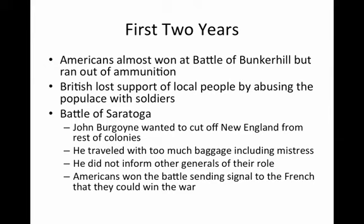The First Two Years: The Americans almost won at the Battle of Bunker Hill but ran out of ammunition. The British lost the support of the local people by abusing the populace with soldiers — British soldiers tended to look at American colonists as the scum of the empire, which undermined their strategy of isolating the radicals and supporting loyalists. The Battle of Saratoga turned the war. General John Burgoyne wanted to cut off New England from the rest of the colonies, but traveled with too much baggage and did not inform the other generals of their role. This lack of coordination allowed the Americans to win, sending a signal to the French that they could win the war.